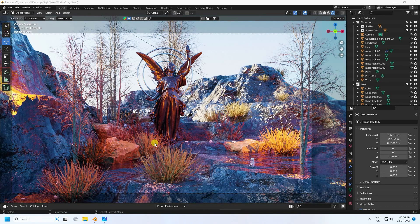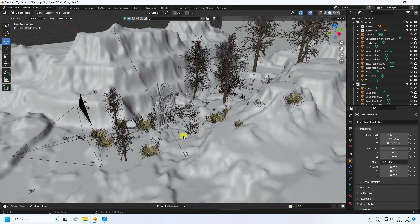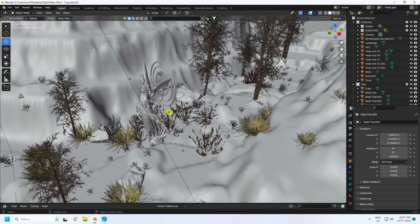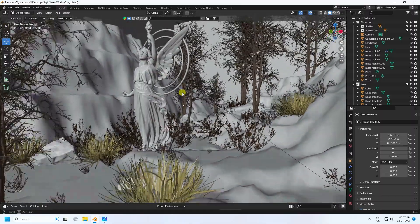Welcome back to my channel for tutorials. Today I'll teach you how to create a Death Valley concept art environment scene using Blender. I'm using Cycles render with the latest version, Blender 3.6. See, that's my concept art environment scene — it's really simple.